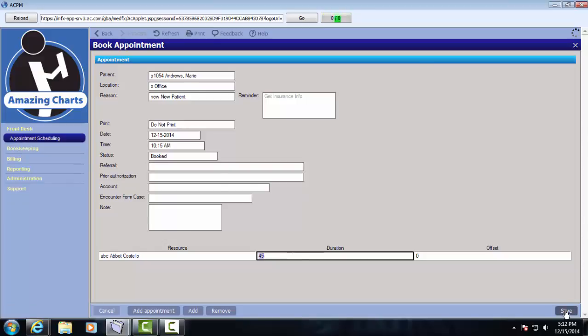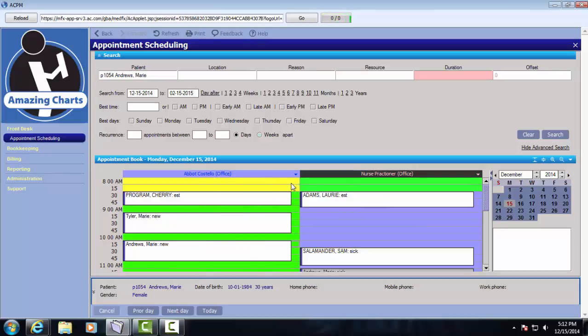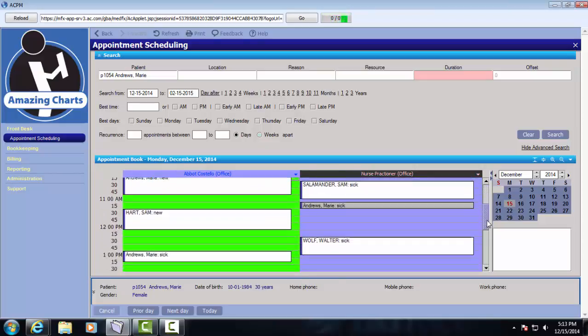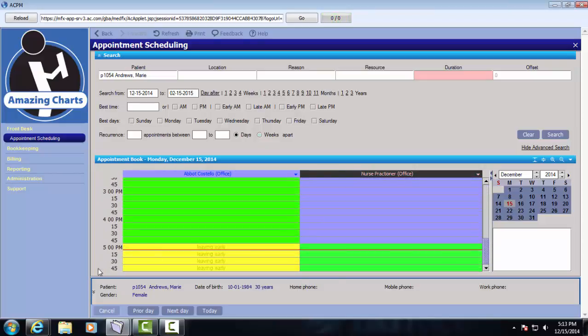The last piece of the schedule that I'd like to review is available versus unavailable time. So for example, on Dr. Costello's schedule, his unavailable time is yellow and his available time is green. So he's available from 8:30 in the morning till 5 o'clock at night. If for whatever reason he wanted to extend his hours for the day and take appointments from 5 to 6 PM, I can do that from the scheduler. So I'm going to click in the first cell, drag down. So I've selected from 5 to 6 PM.